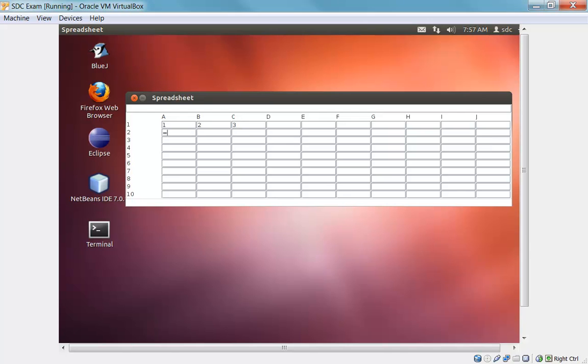You can also type formulas in. So here I'm going to say equals B1. And this will just take the value in the cell B1 and reproduce it here in this cell. But you'll see for B1 in the formula bar at the top of the spreadsheet application, you'll just see the value.